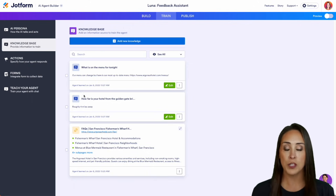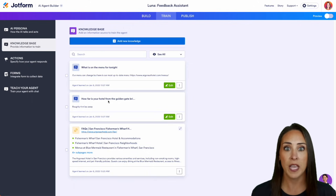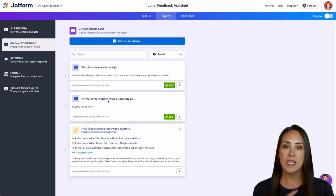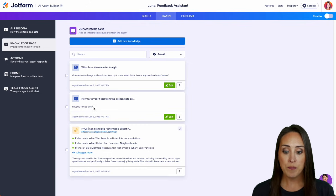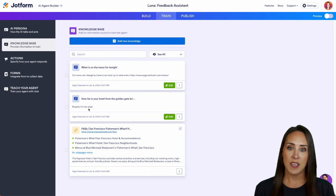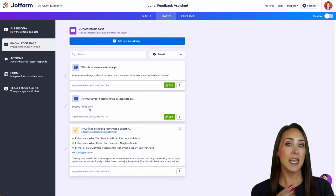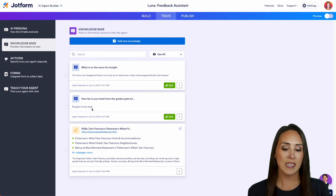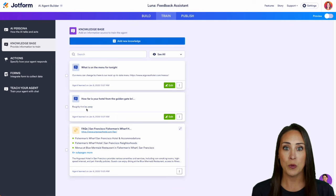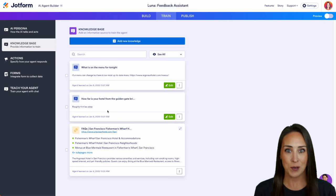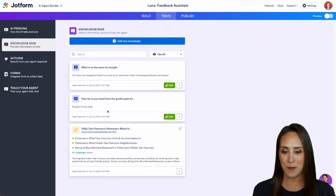So the first one was, how far is the hotel from the Golden Gate Bridge? It wasn't able to pull from that. So I gave it that information. So the next time someone asks, it'll be able to give it that answer. And we're going to test that here in a minute.